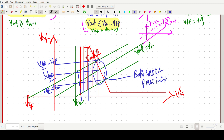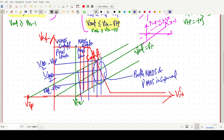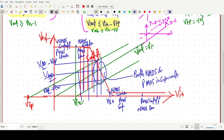To summarize the regions: when VIN < VTN, nMOS is in cutoff and PMOS is in linear. After VTN, nMOS enters saturation while PMOS remains linear. In the middle region between VIL and VIH, both are in saturation. After VIH, nMOS is in linear and PMOS is in saturation. Finally, when VIN > VDD − |VTP|, PMOS is cutoff and nMOS is in linear.